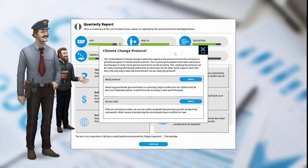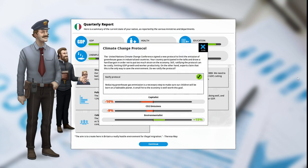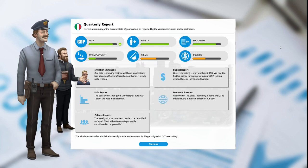We will ratify the protocol as we do teach climate change in our school. The capitalists are unhappy at -18%. CO2 emissions go down at -10%, and the environmentalists are happy at +17%.